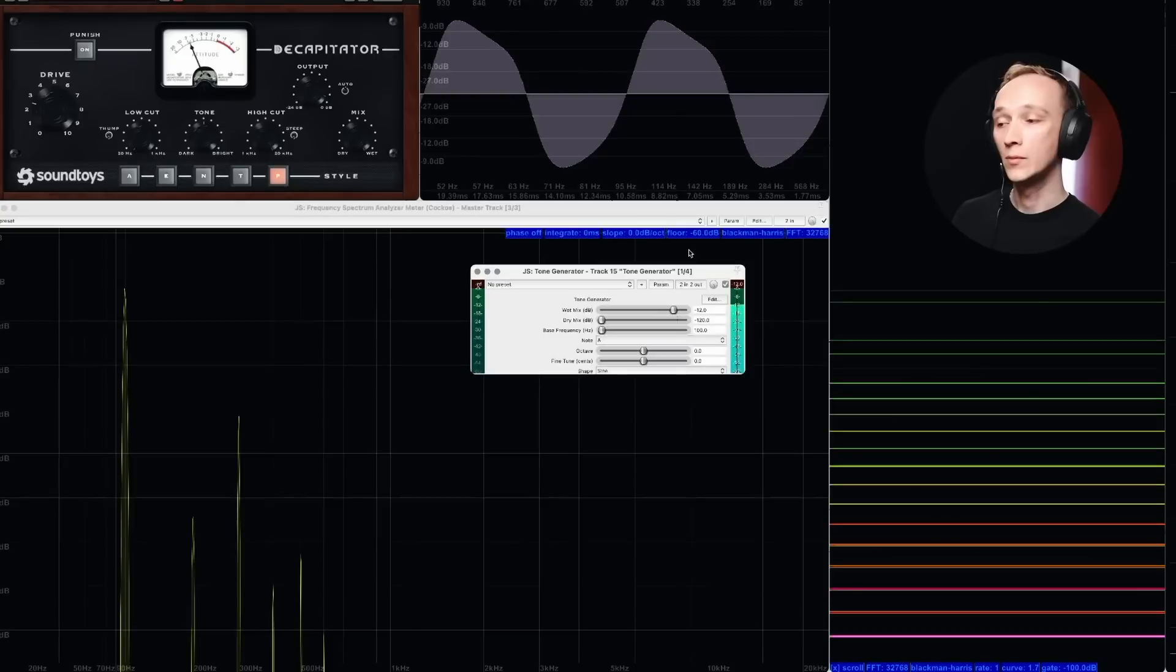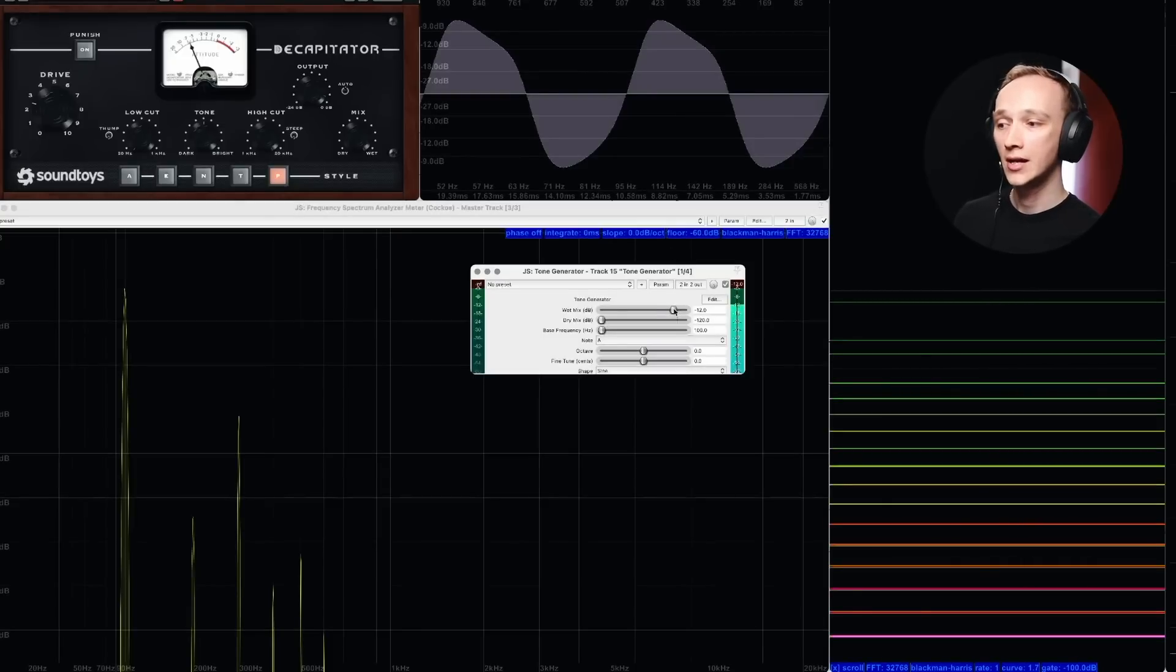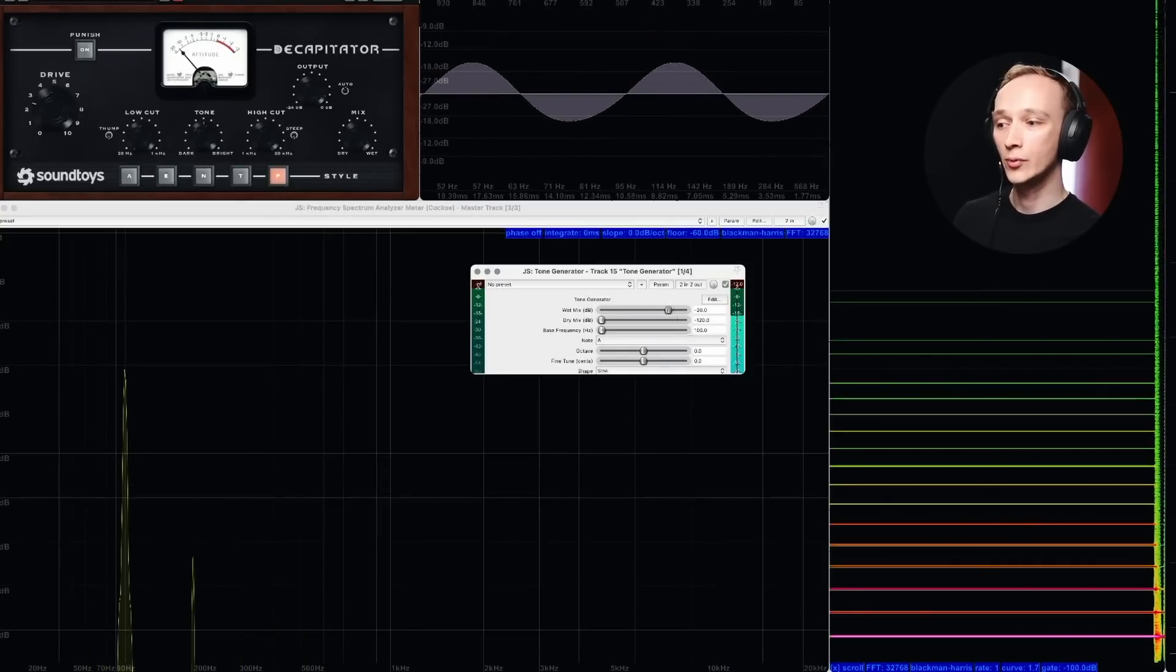I get a lot of comments saying that gain staging is obsolete, but here's one of many instances where that is incorrect. Because not only do the style and drive settings impact the behavior of this plugin, but so does the input, meaning that the behavior will be different based on the amplitude and frequency content of the input signal.